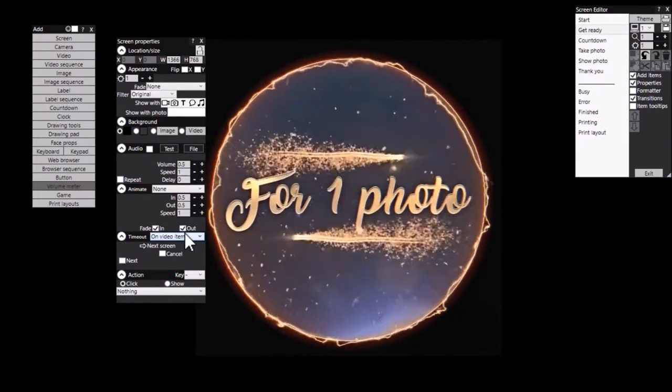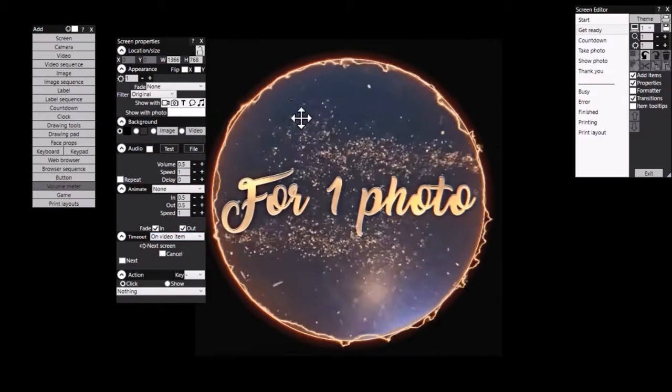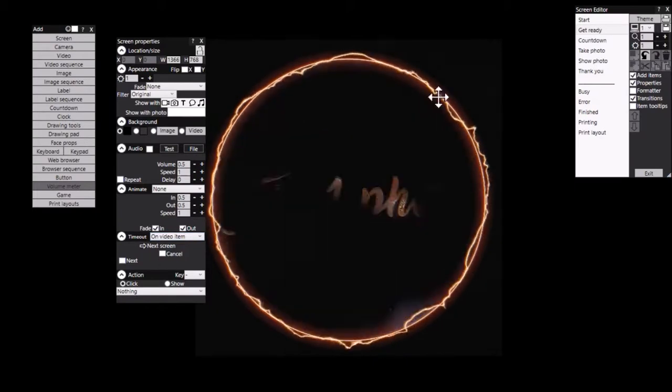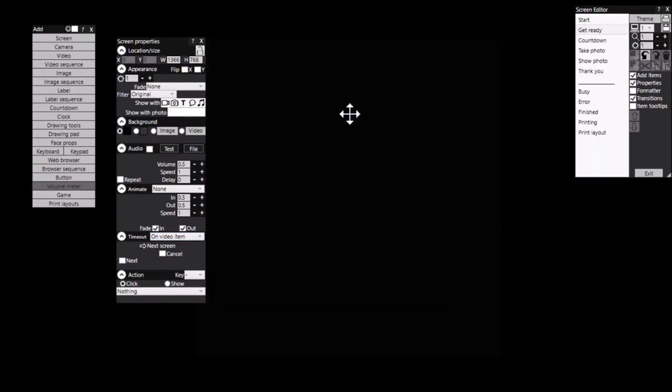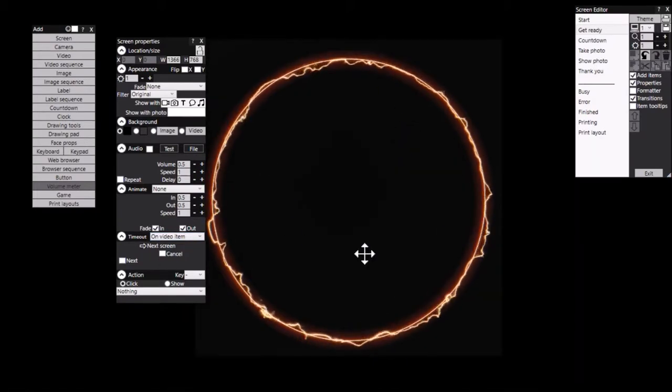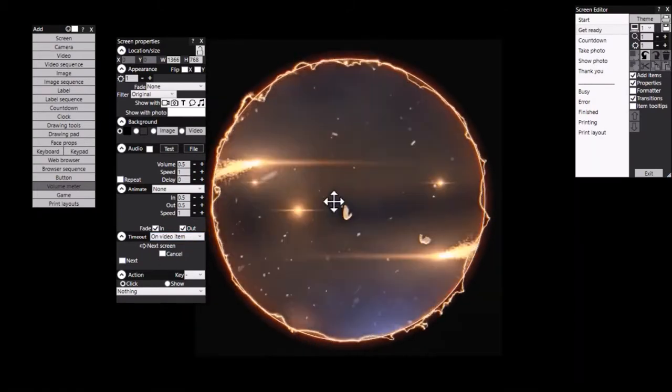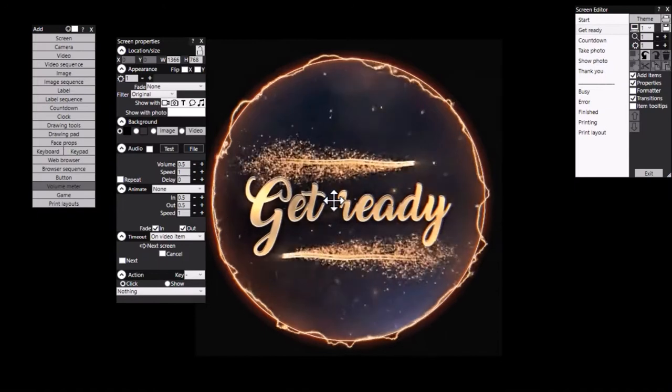Now what that means is that Rightbooth will wait when this screen is showing until this video item has finished playing.